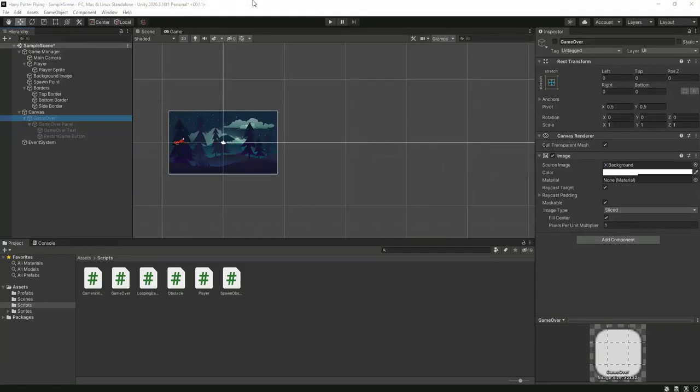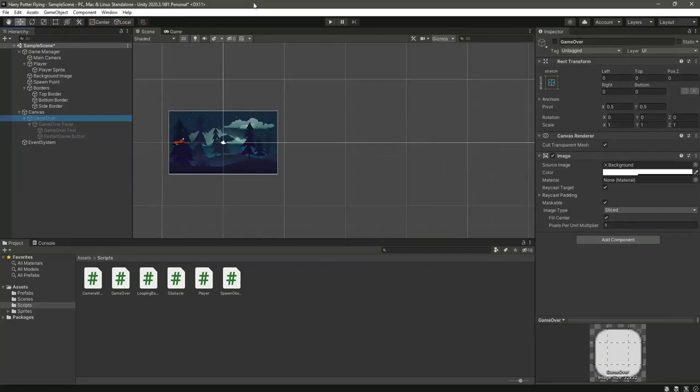Okay, so now in this video we will add our score system. In this game, the score system will be based on how long the player survives in the game, or how many seconds the player survives.